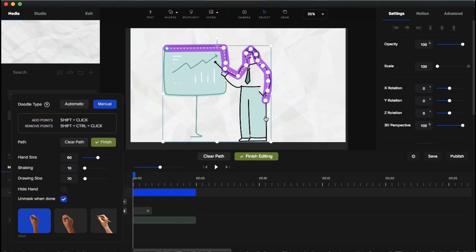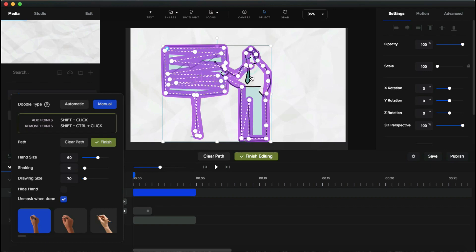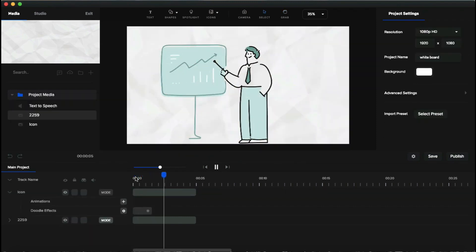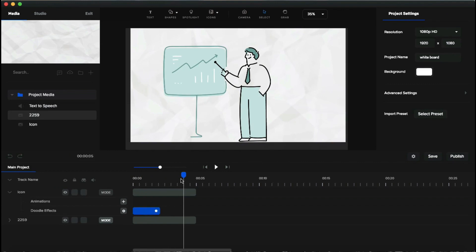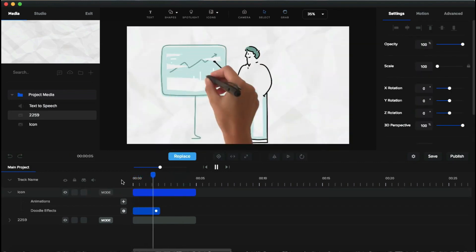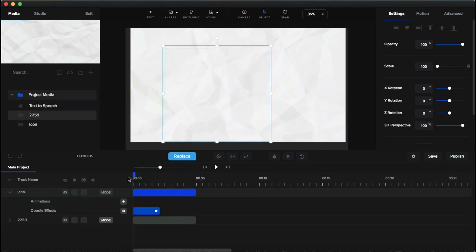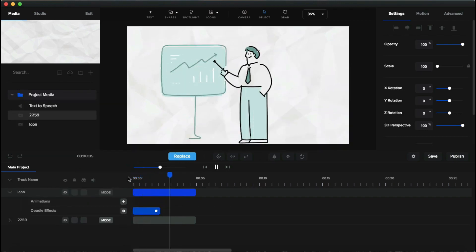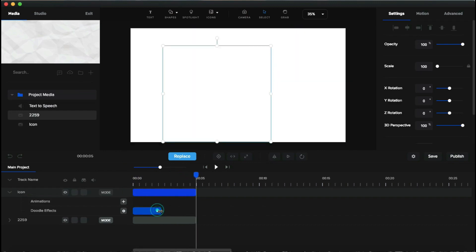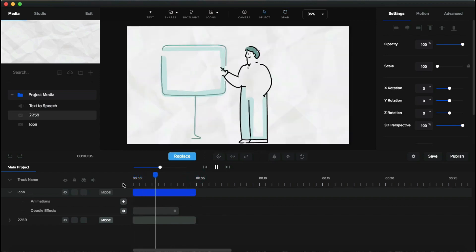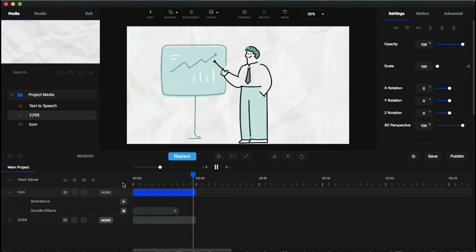To remove a point, hold Shift + Control and click the point. You can adjust the path by clicking and dragging it. Click 'Finish' and play it to see the custom manual drawing animation. To hide the hand during playback, go to the doodle settings and enable 'Hide Hand'. You can also slow down the drawing speed by extending the timeline length — a longer timeline means slower drawing; a shorter one draws faster.